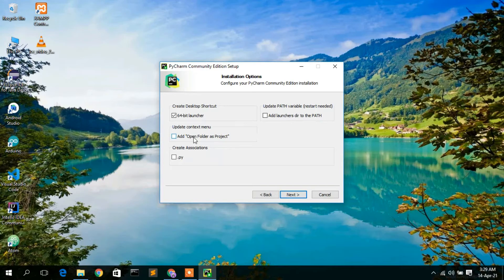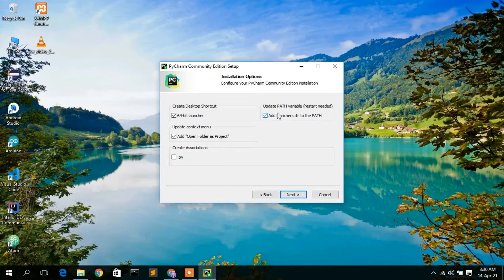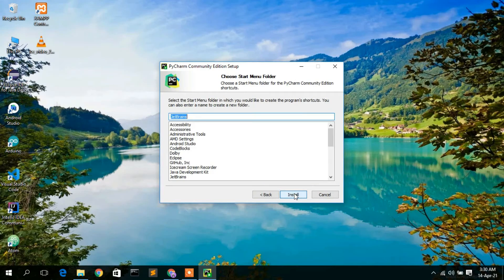I'll also check 'Add Open Folder as Project'. They're asking whether to open all .py files with PyCharm — I don't want to check that, because if you're doing machine learning projects, it's not recommended. I've already made a video on installing Anaconda, so use Anaconda for machine learning. Most importantly, you need to check 'Add Launchers Directory to the PATH' — this is very important.